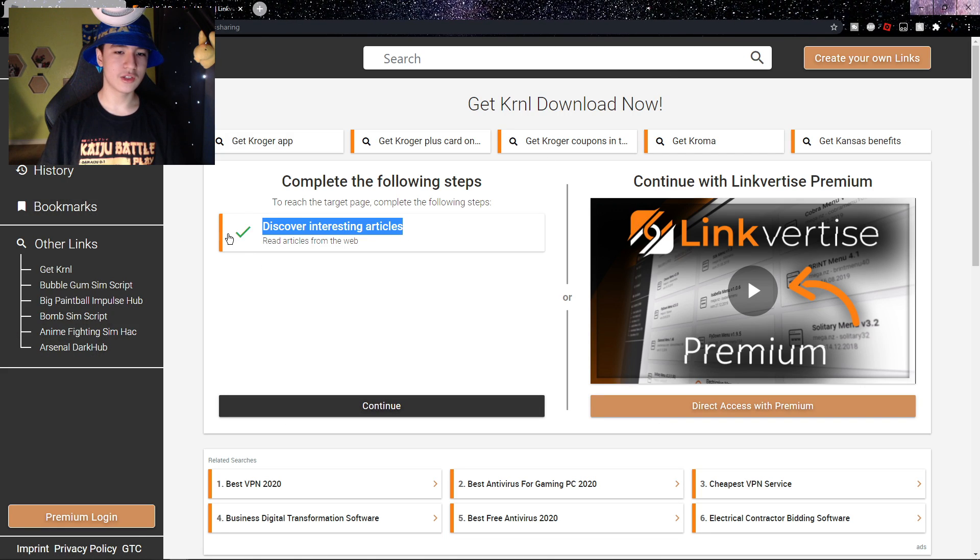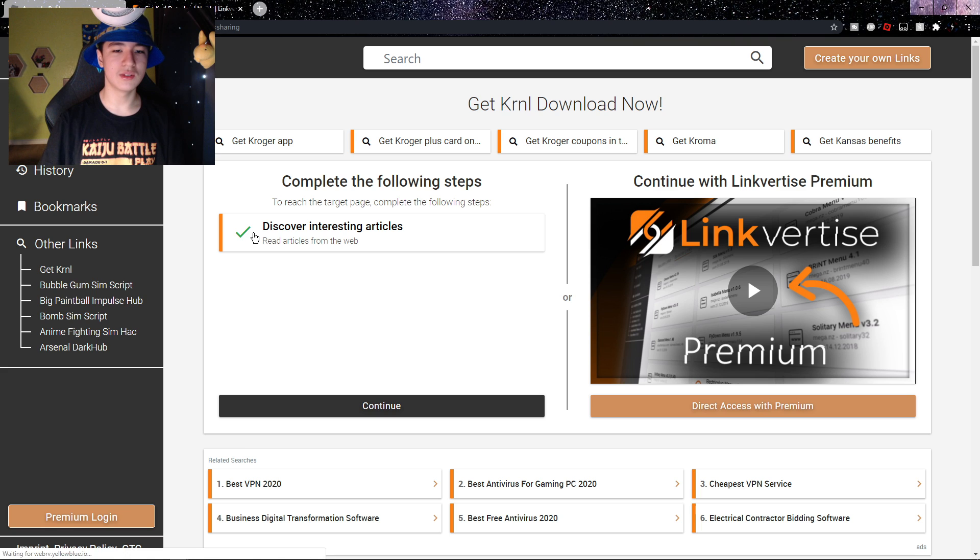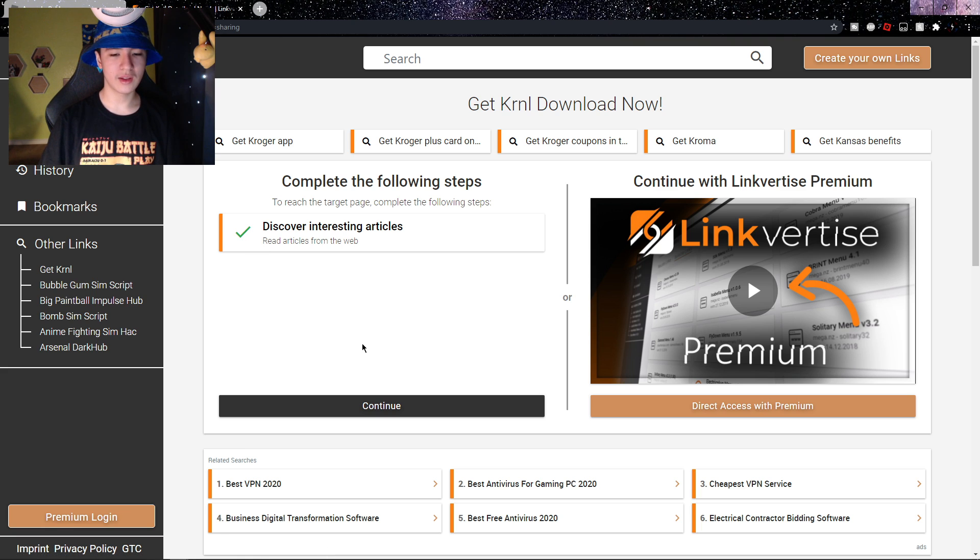So click on that and once you've clicked on it, you should see the green checkmark and you just did it right. So now you can click on the black continue button, right here, and it should bring you to the new page.